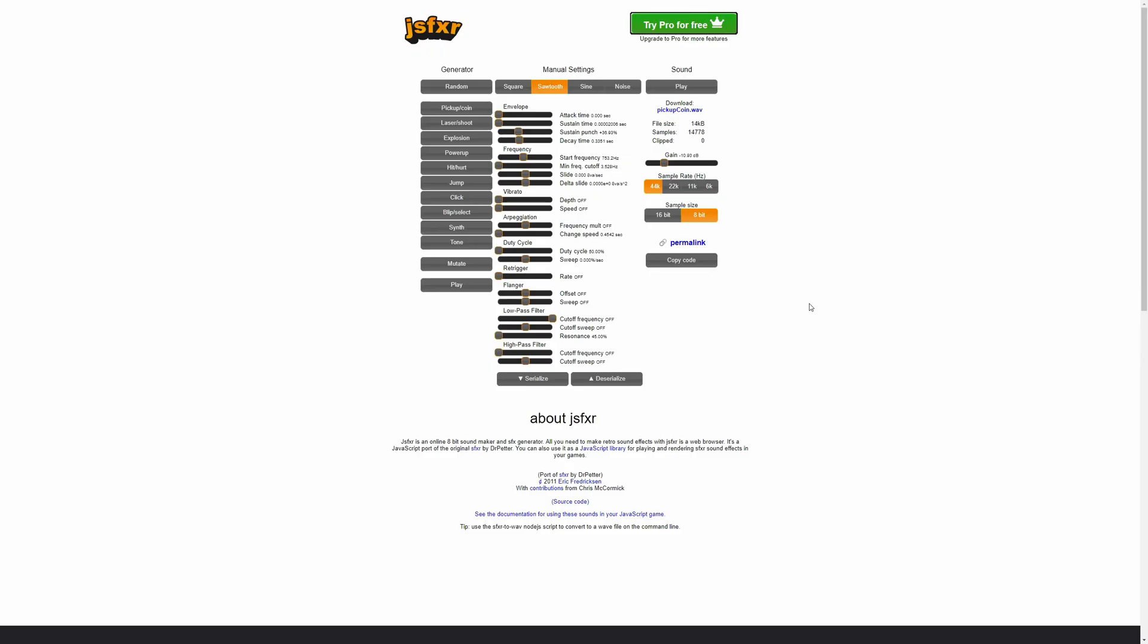To get started, we're going to head over to a free website, sfxr.me. I will put a link to it in the description. And this website is super awesome. It allows us to create sounds for our game completely free in our browser. As you can see here, there's a lot of different sounds that we can make. There's also a lot of different sliders that we can use to customize the sound exactly how you want.